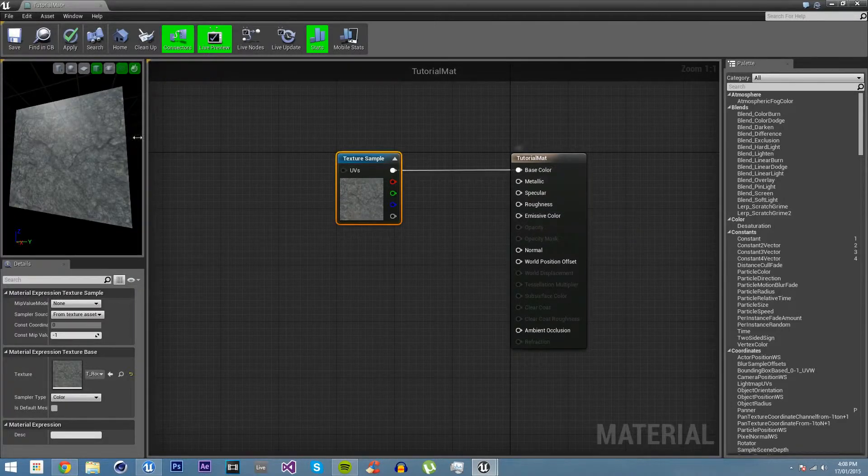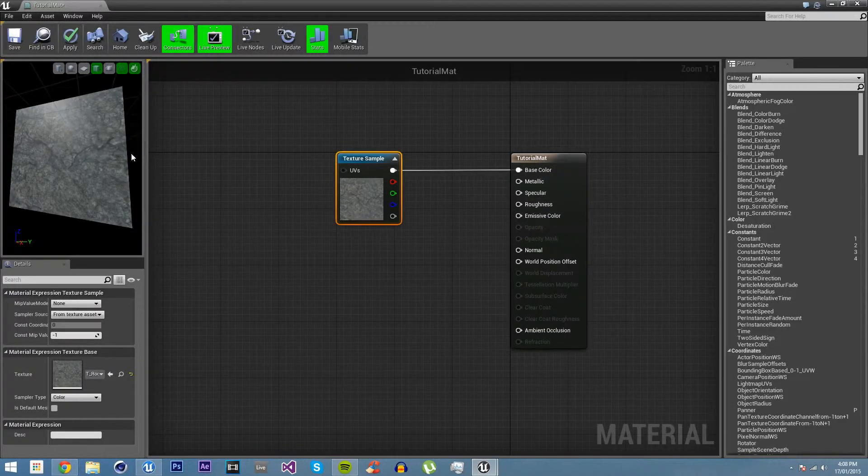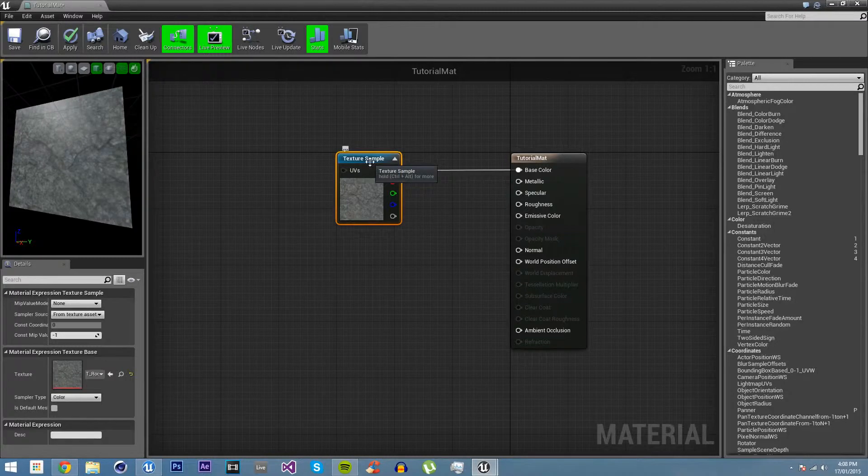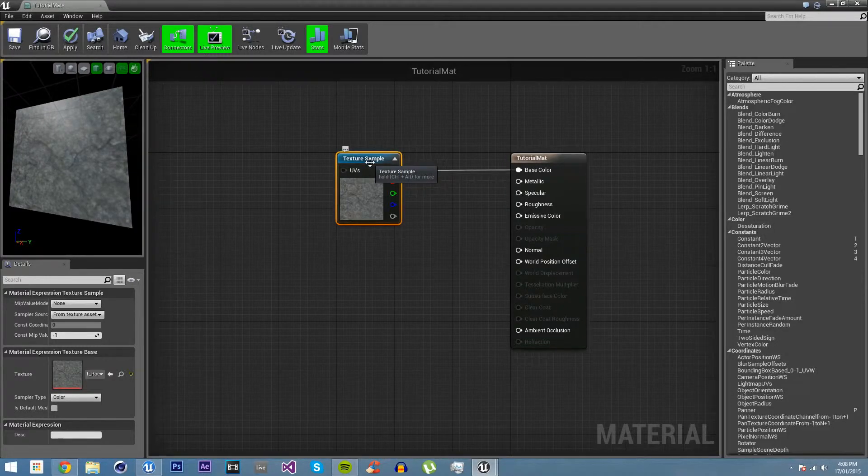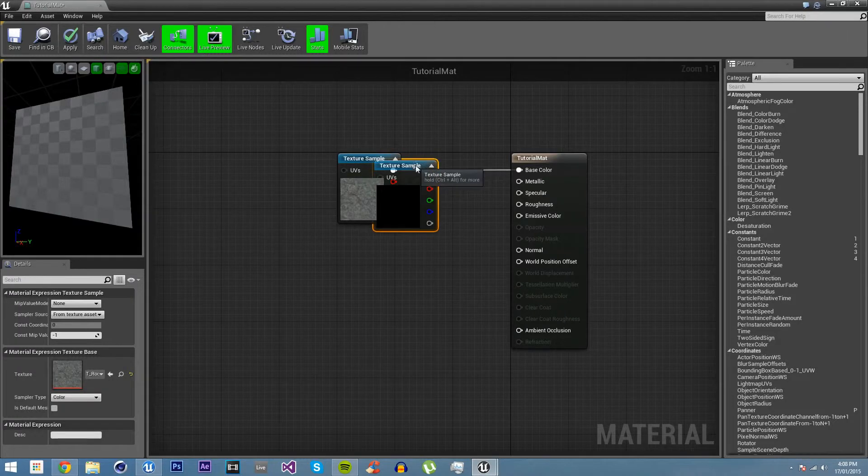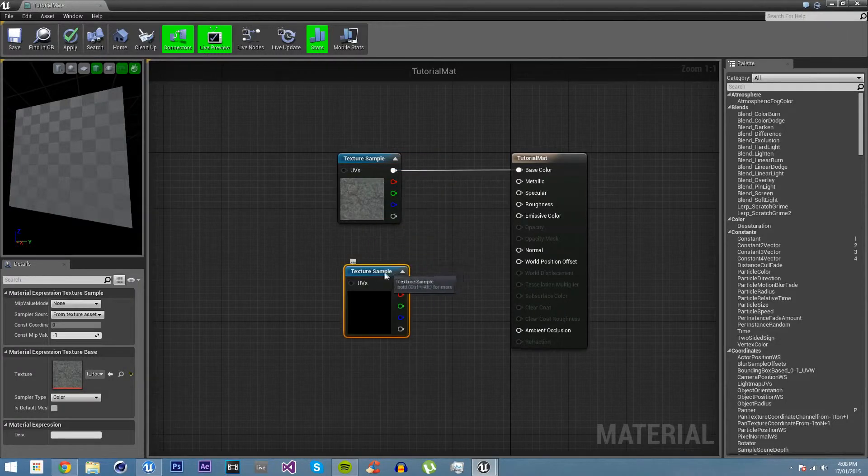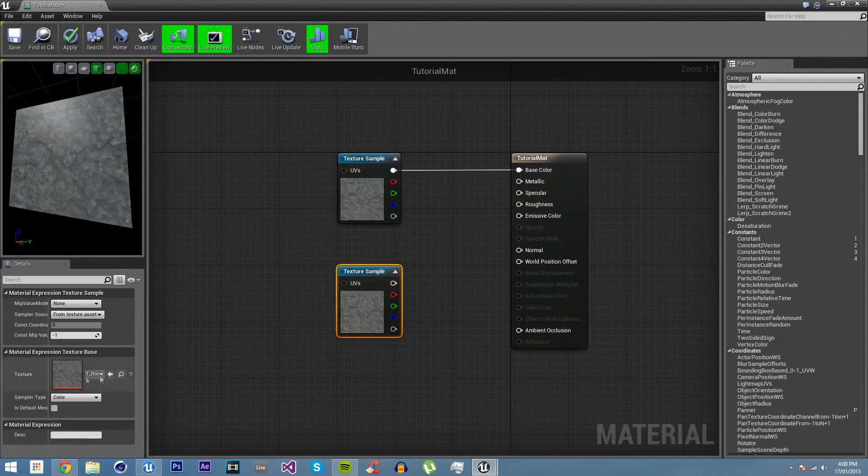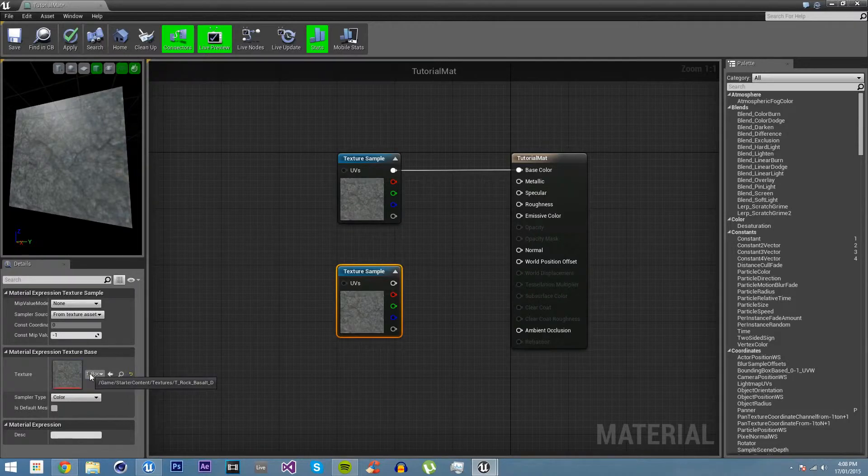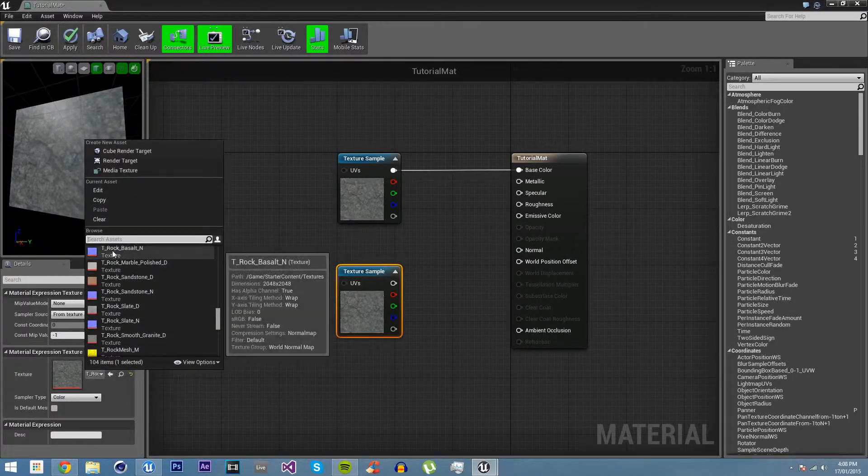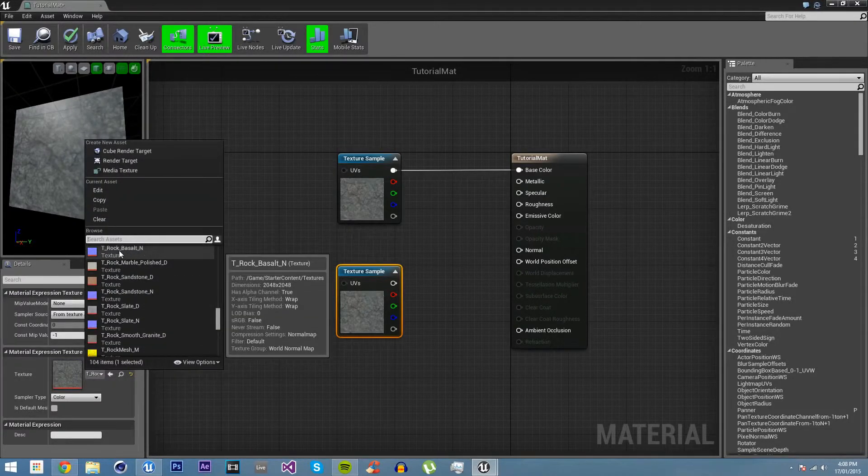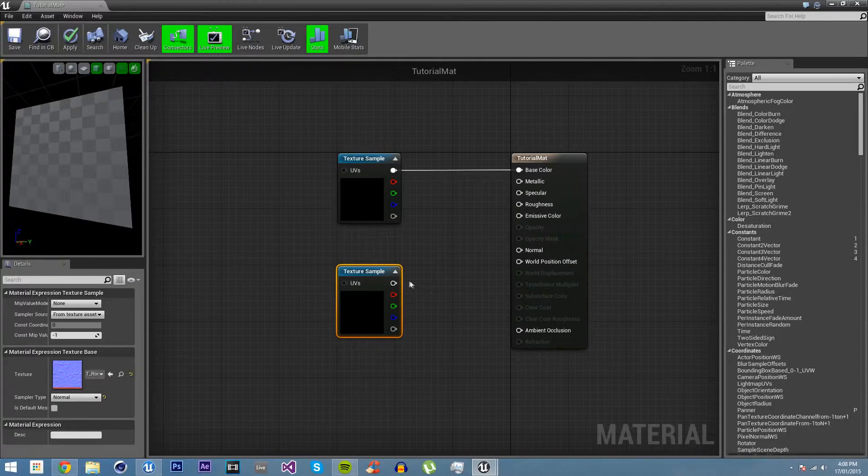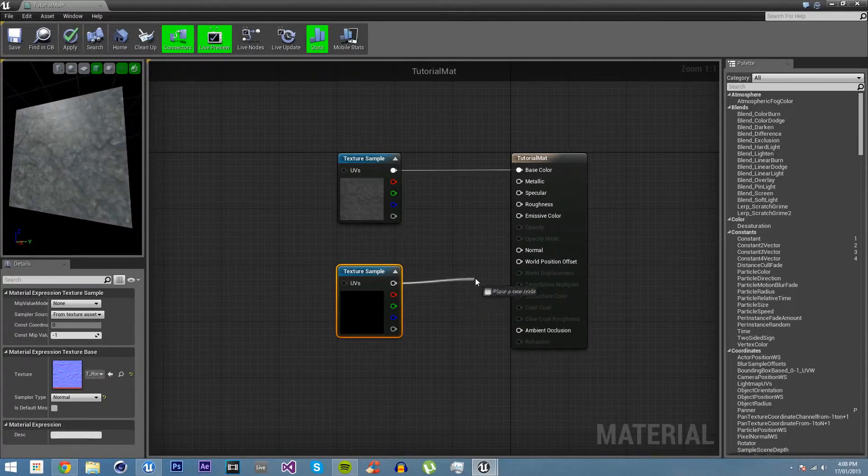You can see base color, that's obviously the color. What we can do, you can see there's a normal here. If we click on this, if we right click and duplicate, and then pull down here, then we have another texture sample. But we don't want T rock, we want T rock basalt N. The N stands for normal map.